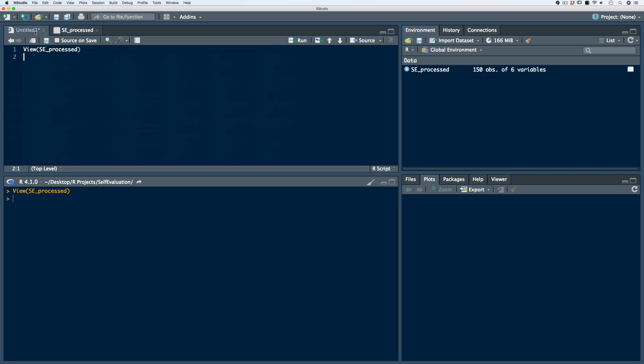We talked a little bit about indexing in earlier videos. Indexing allows us to access certain elements within the data frame. We use indexing processes mainly to allow us to quickly include or exclude certain characteristics of data. And as we saw in earlier videos, we do this using bracket notation.